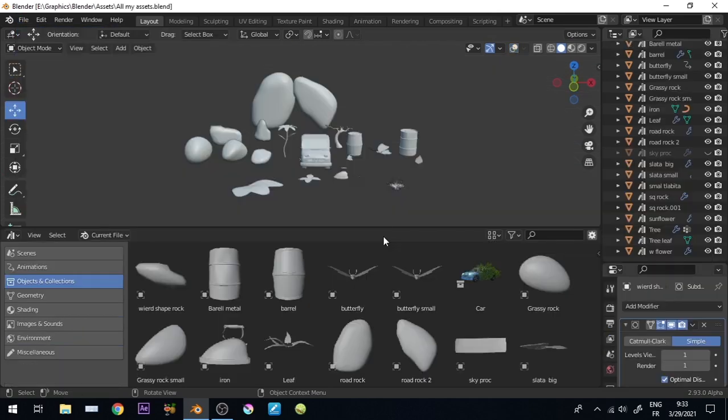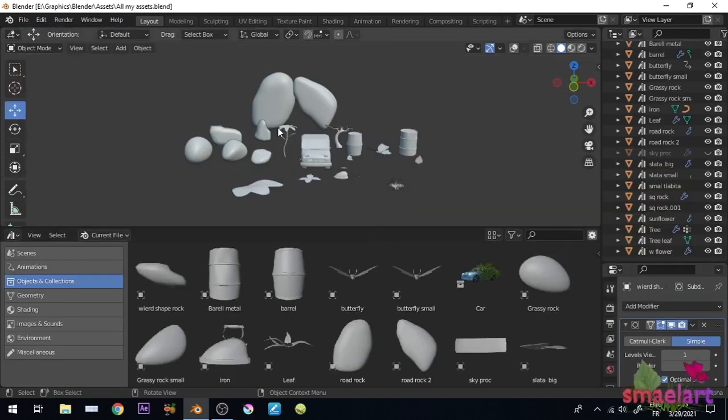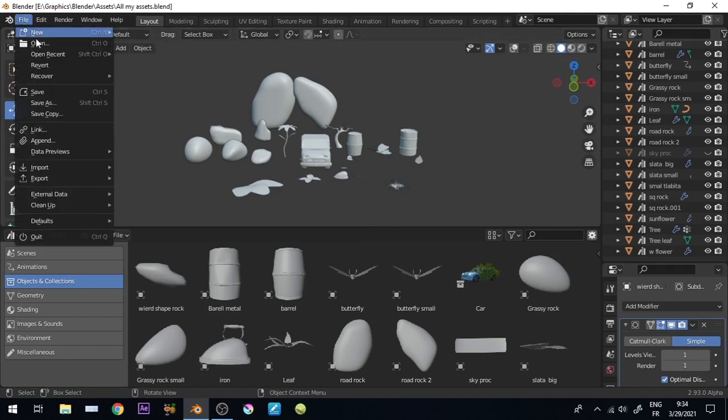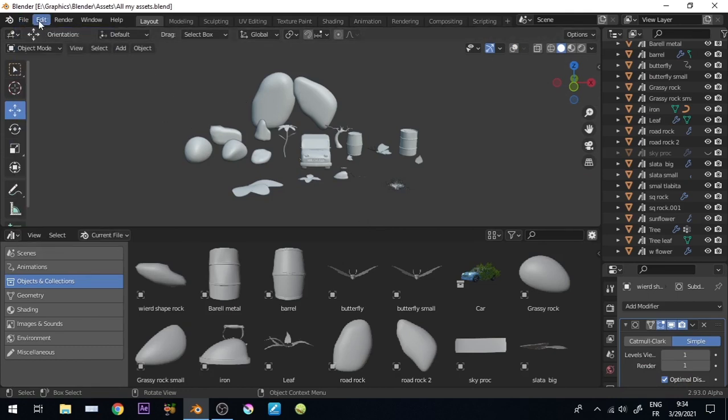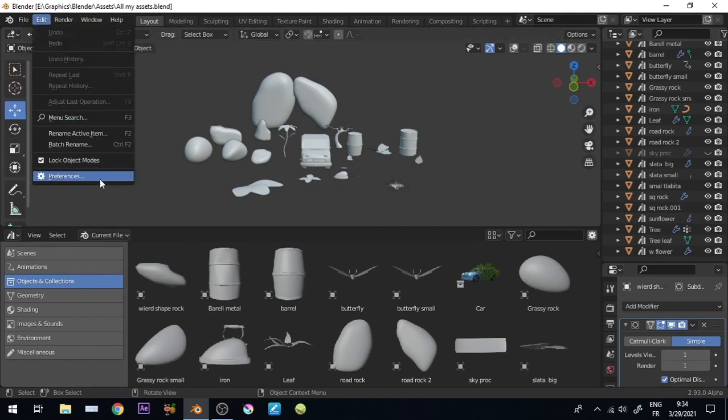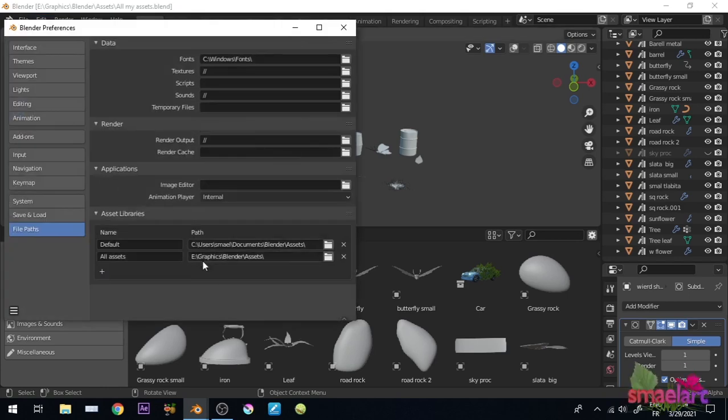Let's open this file. What I have done here is I create a new clean blend file and append all my assets, and save it on that custom path I've created.